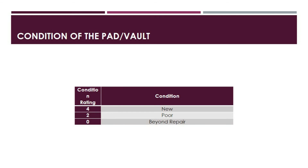The last category applies only to pad mount or vault transformers. These ratings specifically regard the condition of the pad if it is a pad mount transformer, or the condition of the vault if it is a submersible vault transformer. Again, this category has only three ratings: 4, 2, and 0. A rating of 4 means the pad or vault is in good condition, or what we call new. A rating of 2 means the pad or vault is in poor condition and remedial action is required. A rating of 0 means the pad or vault has been degraded beyond repair.